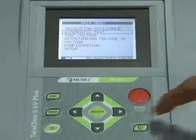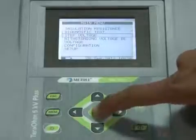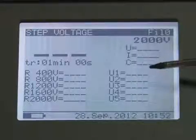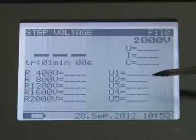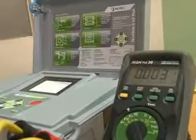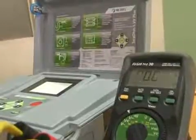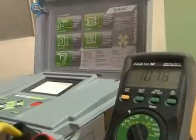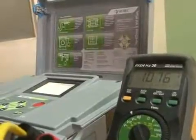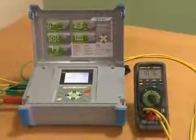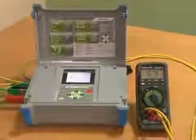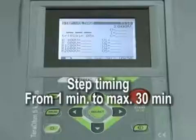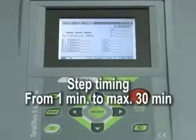For step voltage insulation resistance testing, after selecting the step voltage menu, the user gets a screen showing the initial state without readings. After connecting the test leads, the user can start the measurement. The user can define the step voltage, step time, and select graphical or numerical mode. Step timing can be defined from 1 minute to a maximum of 30 minutes.